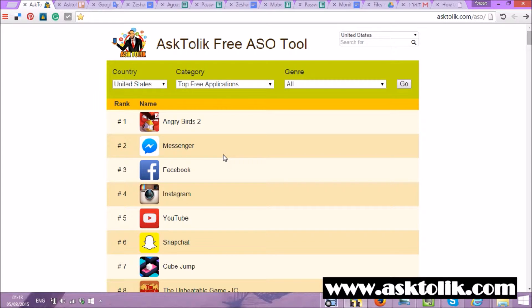Hey everybody! My name is Tolik. I want to introduce my ASO tool for all of you that already use the tool and are going to register, for new clients, and people that find the tool during searches on the internet about ASO tools. I will show you in 2-3 minutes the main features the tool has, and you can use it for more things, but I will show you the basics.